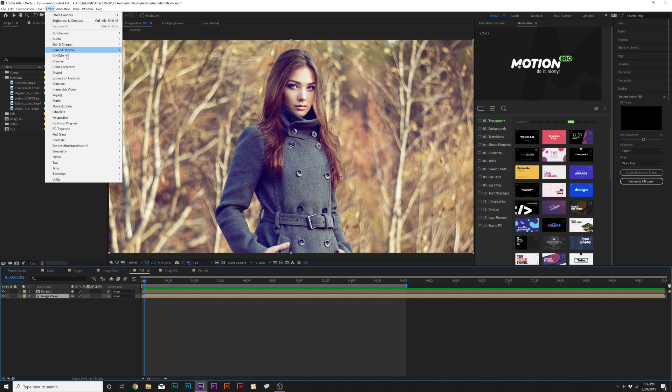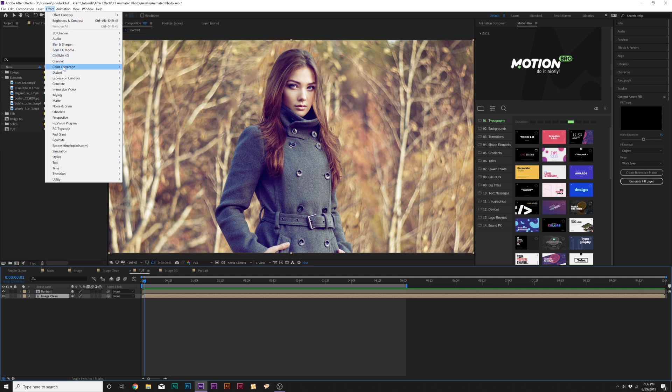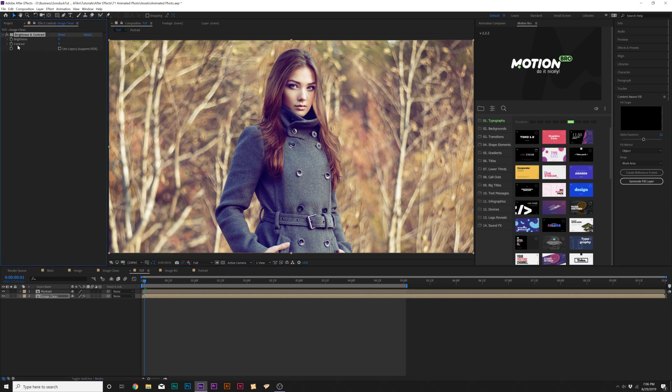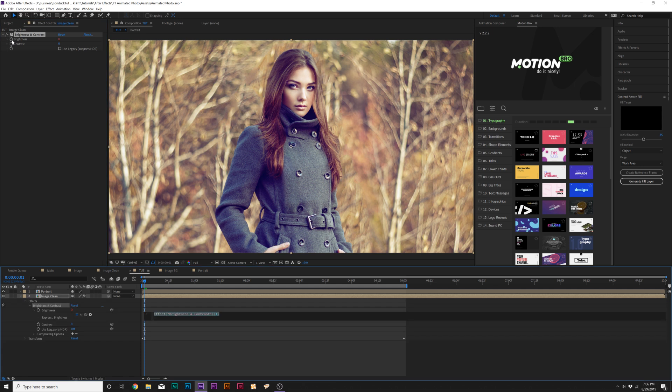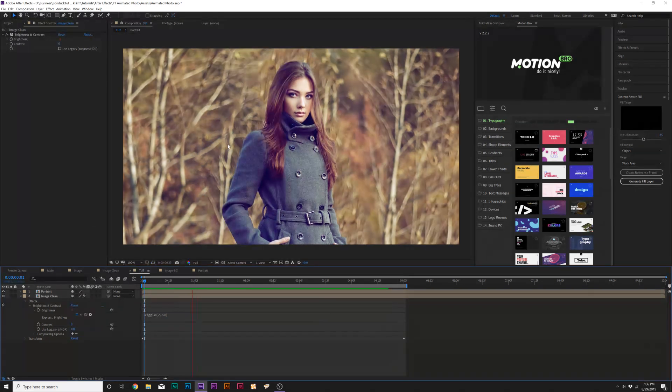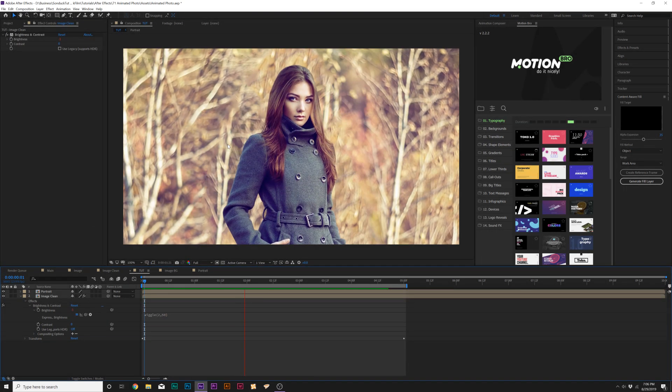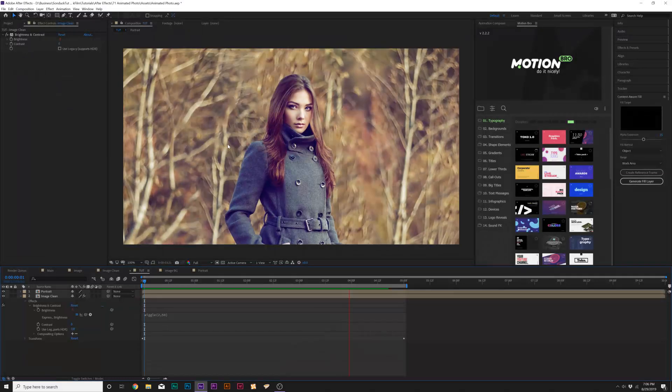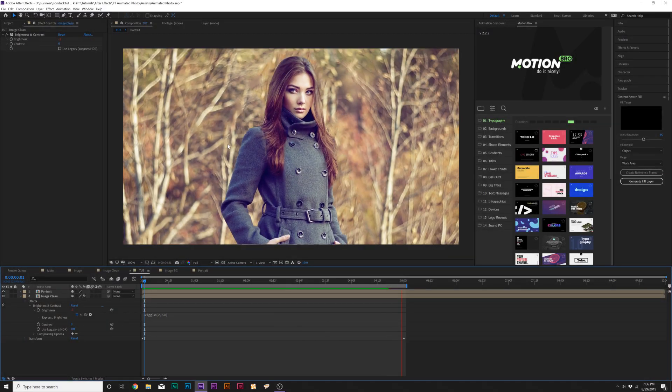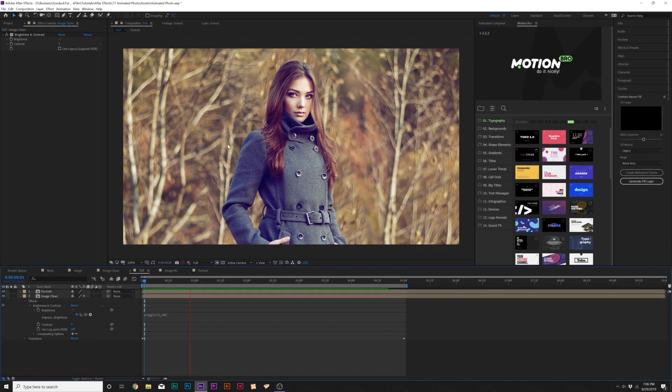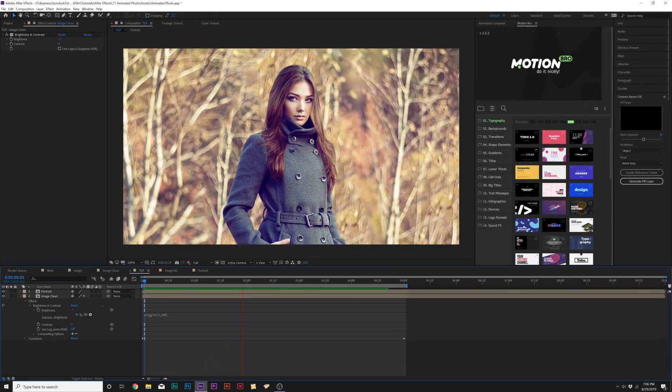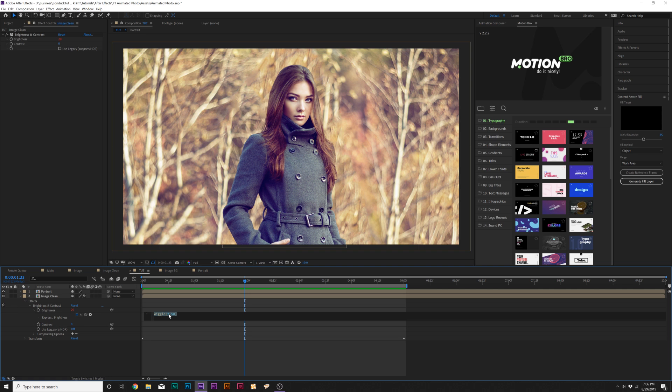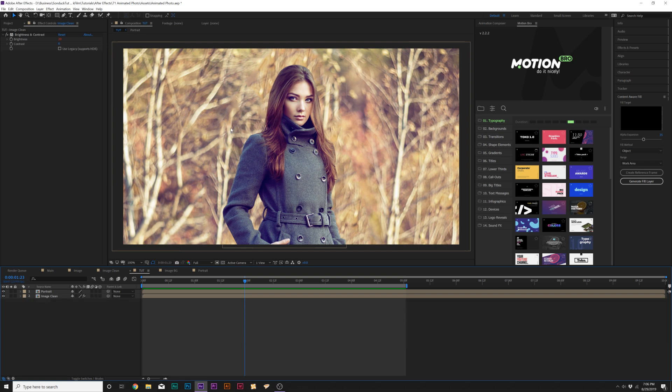So maybe we take our background image, go up to effect, and go to color correction, and go to brightness and contrast. We can alt click the stopwatch for brightness, and we'll type in wiggle, open parenthesis, two comma 50, close parenthesis, and this will add like a very nice flicker effect to the background, and you can change how intense you want this to be and how fast or slow. The first number dictates how many wiggles per second, and this is the amount, the second number.